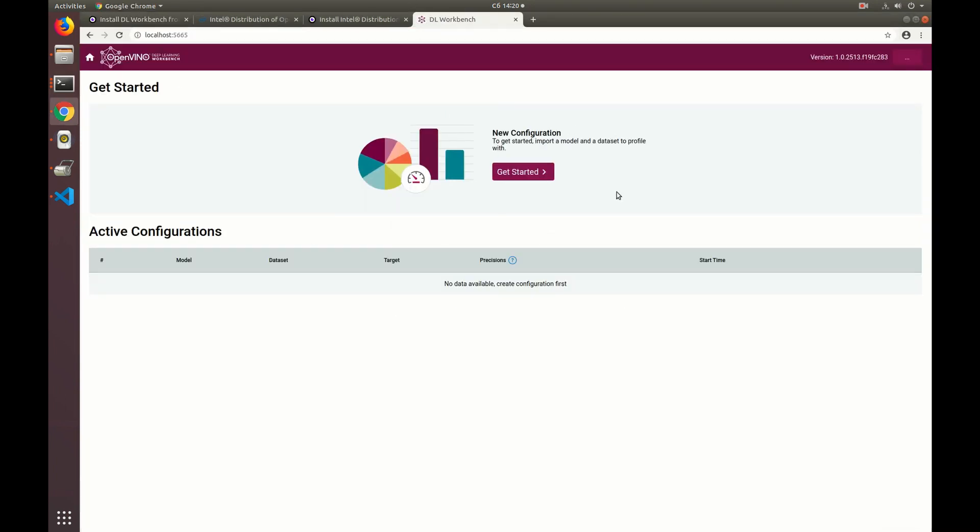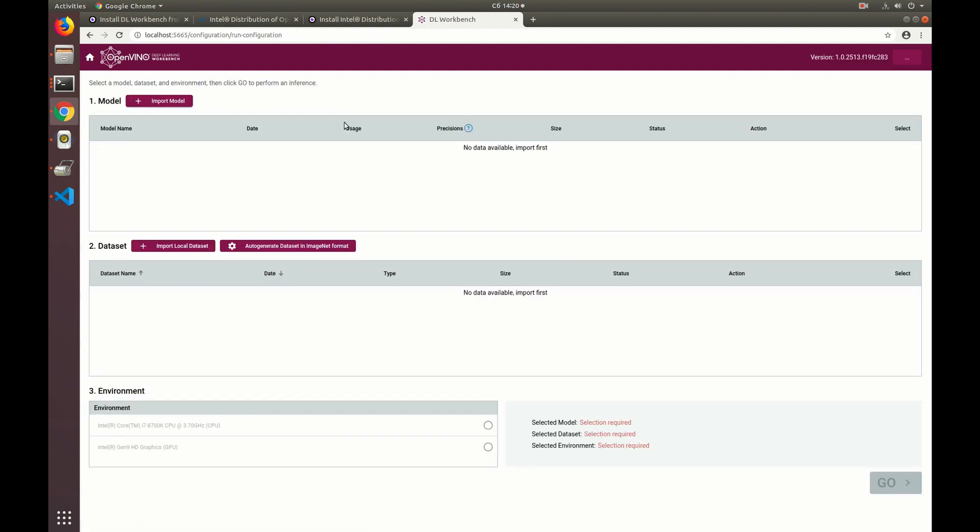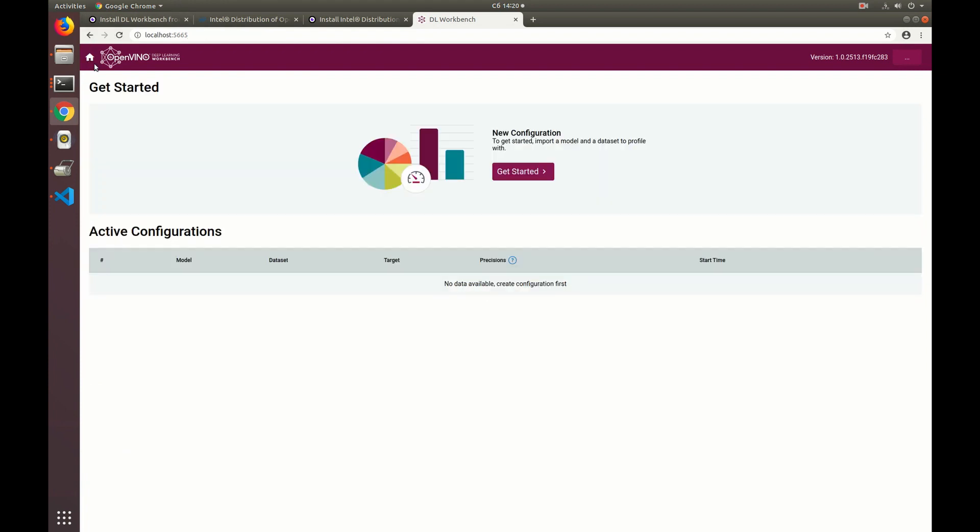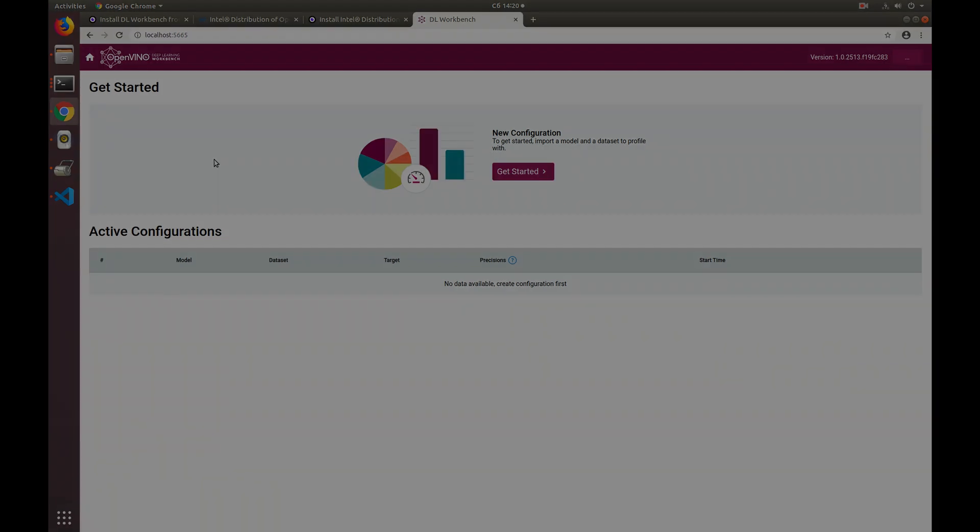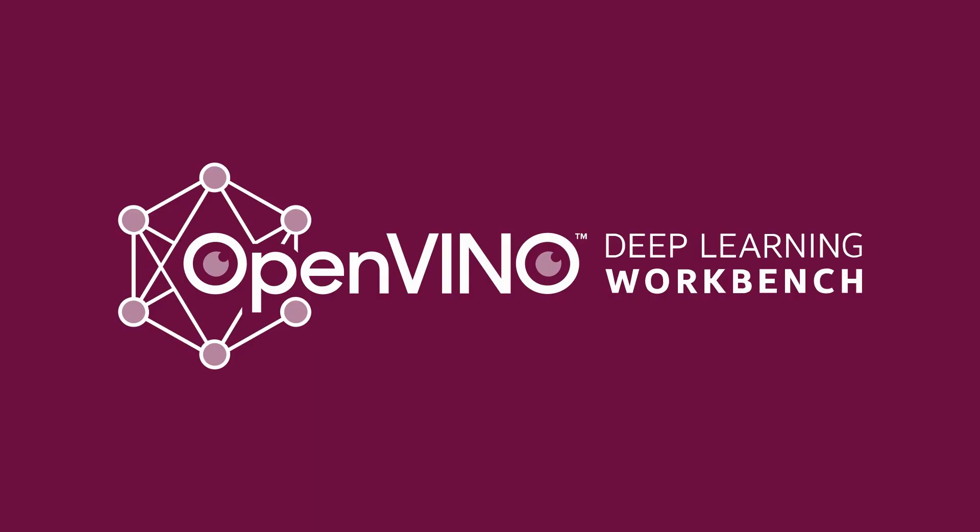That's it, we've opened the DL Workbench get started page and now we can proceed to import a model and a dataset, run a first inference and discover other amazing features of the DL Workbench. Thanks for watching. See you in the next episode.